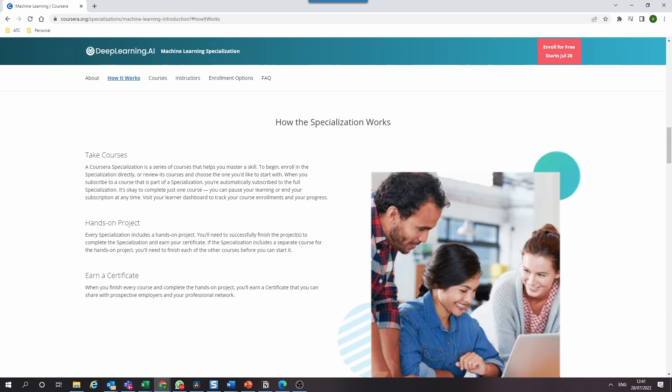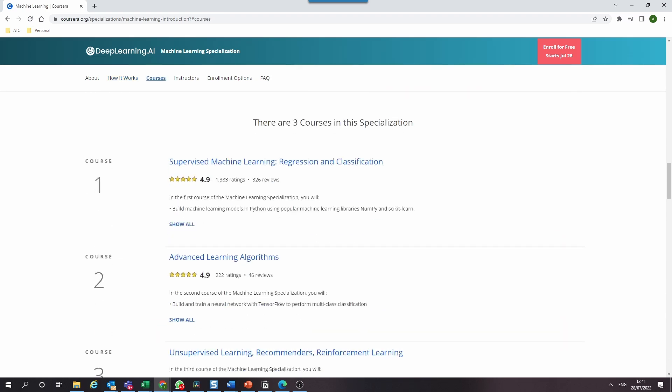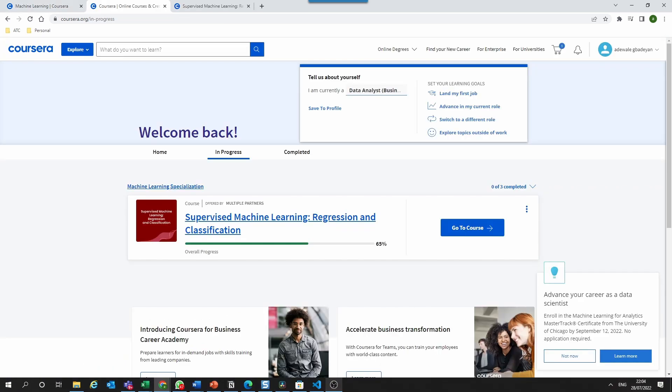This specialization only launched about a month ago and has three main courses. The first is Supervised Machine Learning: Regression and Classification, followed by Advanced Learning Algorithms, and finally Unsupervised Learning, Recommenders and Reinforcement Learning.